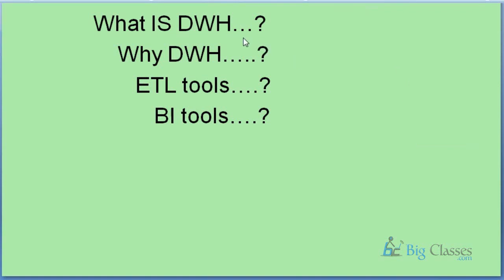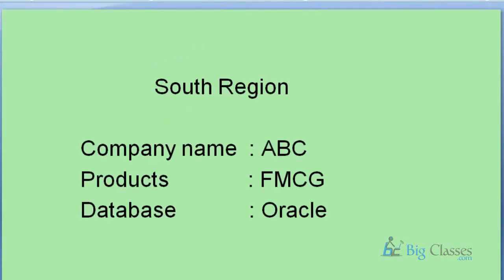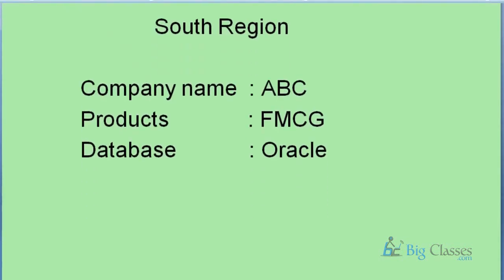Let me start with an example. Let's assume I started a business in the south region of India. The company name was ABC. Any business deals with products, so here I'm dealing with FMCG - fast moving consumer goods - like toothpaste, toothbrush, all these very common usage products. To capture all my business transactions I'm using Oracle as my database.